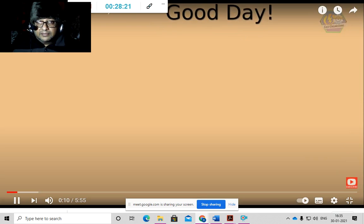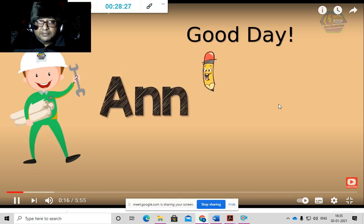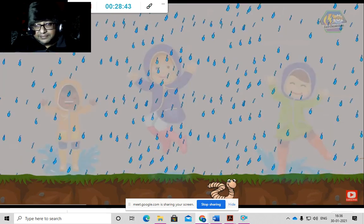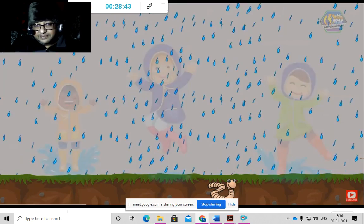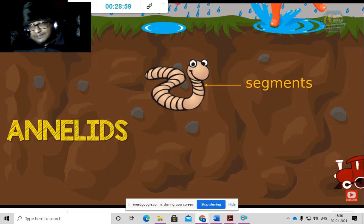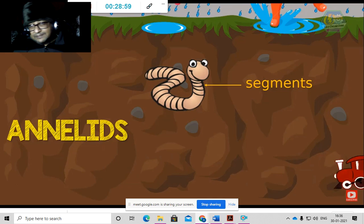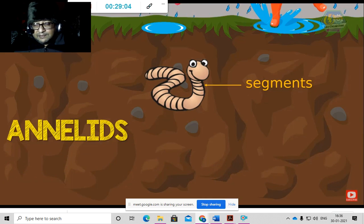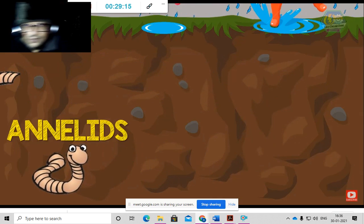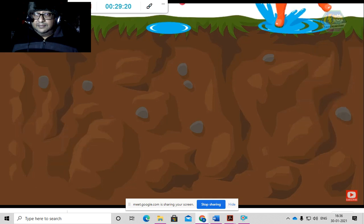Annelids are all the segmented worms. Earthworms are the classic example. They have segments in their bodies like train cars — long, with each segment carrying something. Body parts are duplicated in each segment, meaning each segment can act on its own. If one segment is damaged, some Annelids can go on living. Fun fact: Annelids breathe through their skin because they don't have lungs — they have a special skin for getting oxygen.